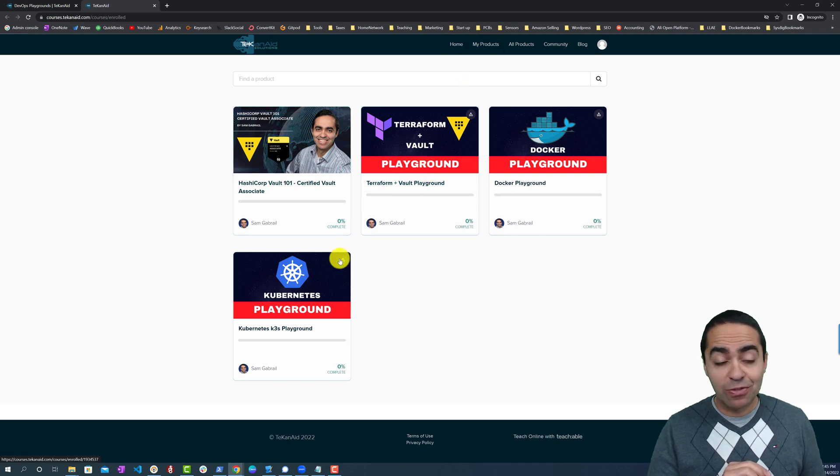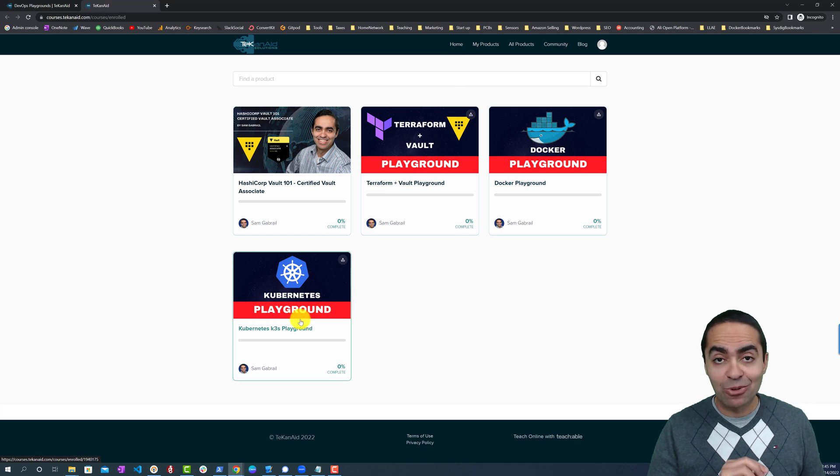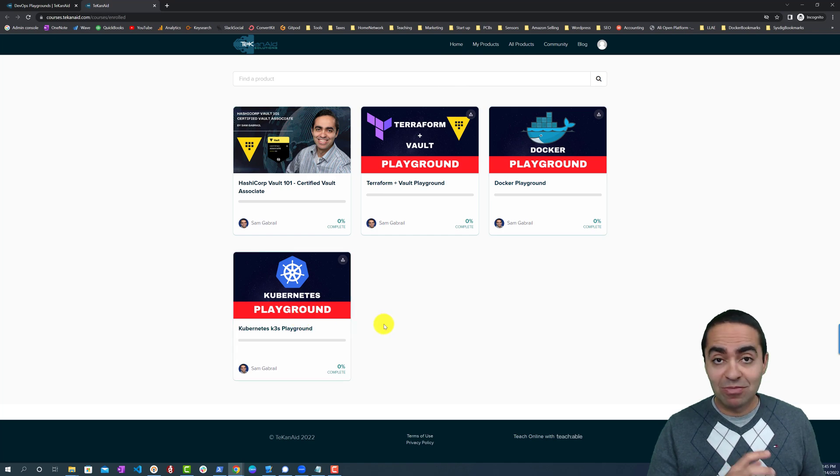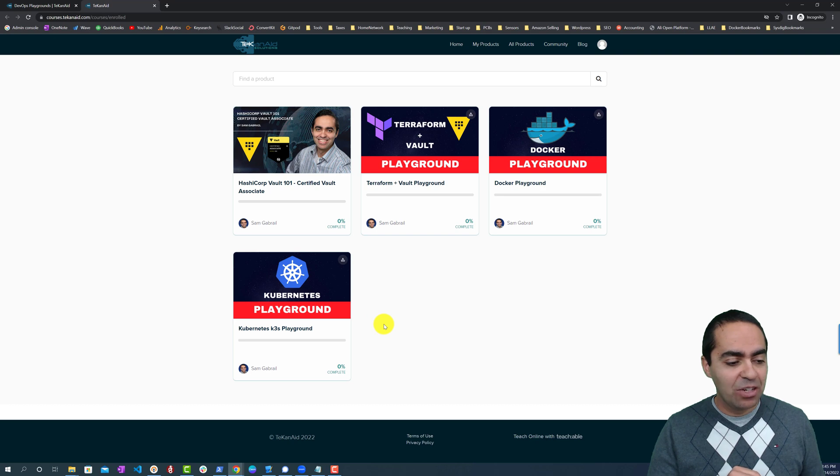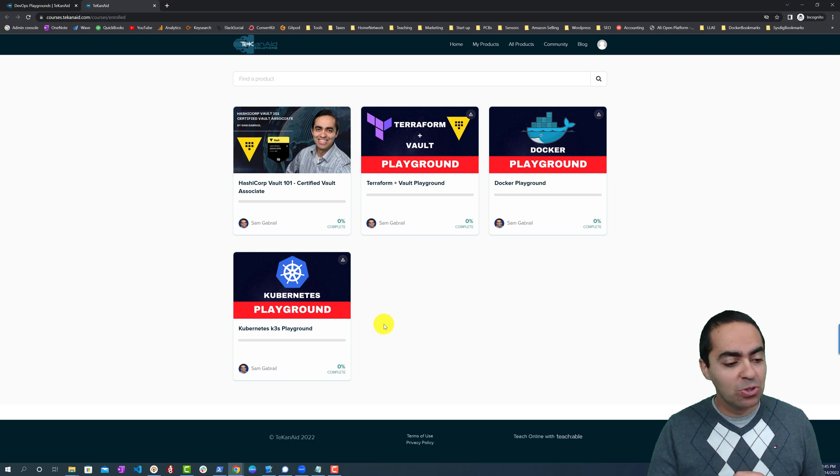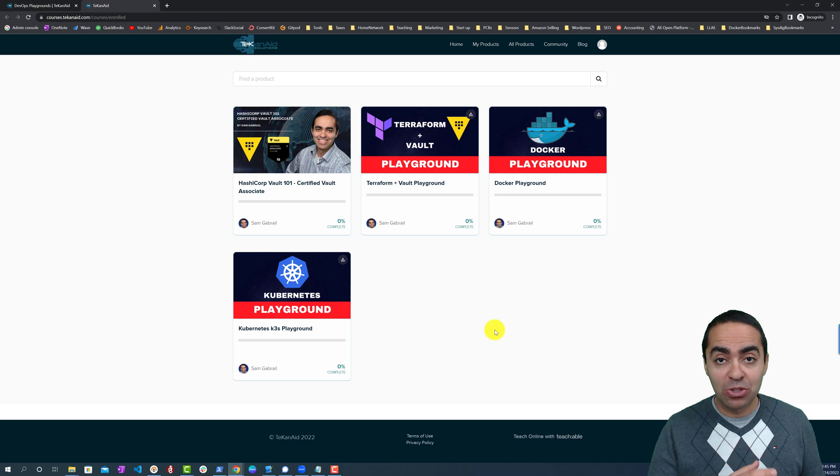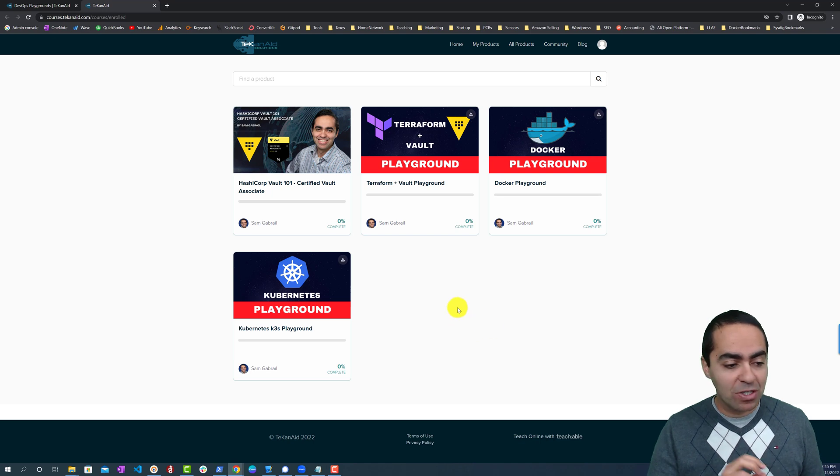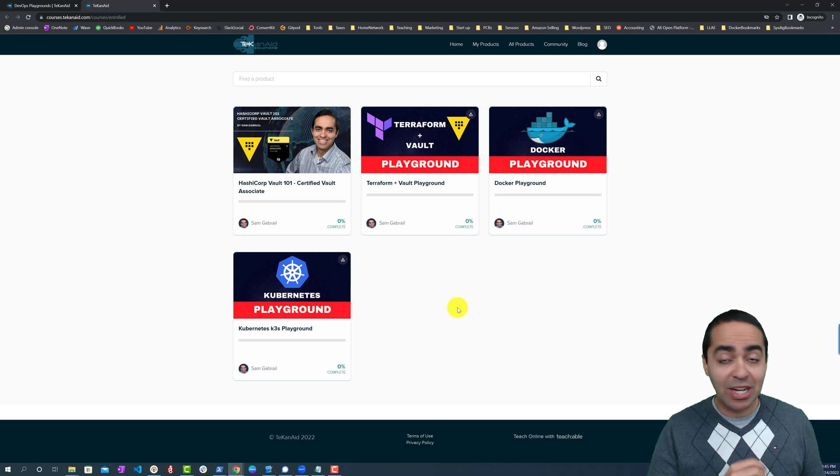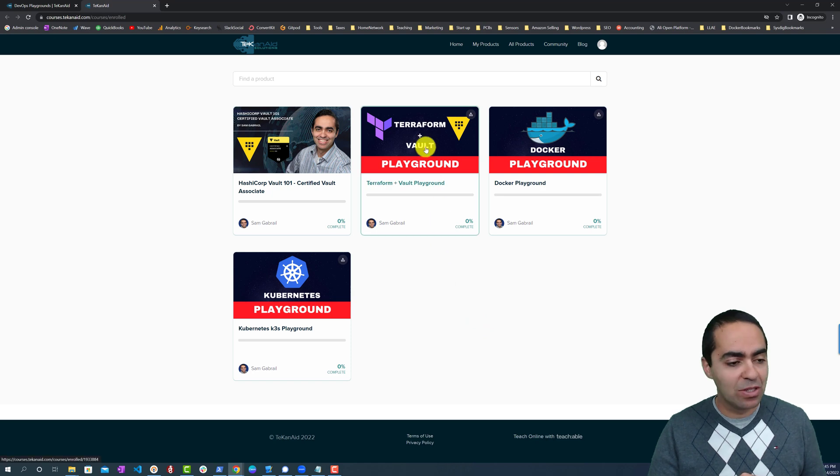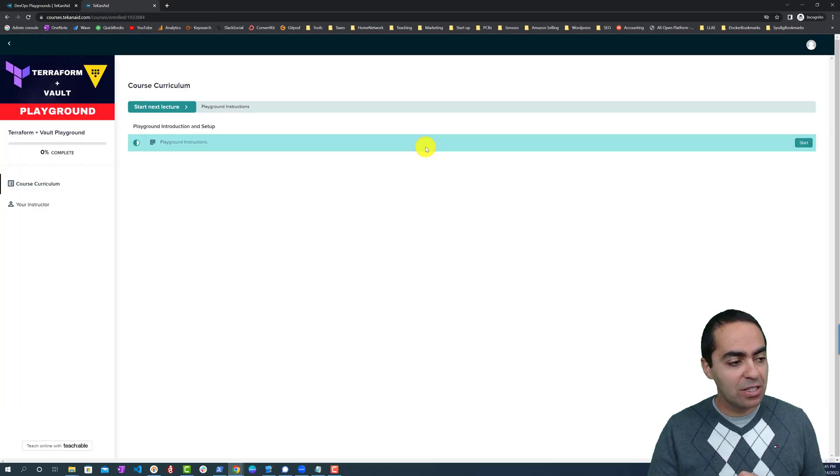We now have all three playgrounds that we just enrolled in. When I add new playgrounds, you will automatically see new playgrounds show up here. You don't need to do anything anymore since you've already enrolled into the entire bundle. So let's take a look and see what this looks like.